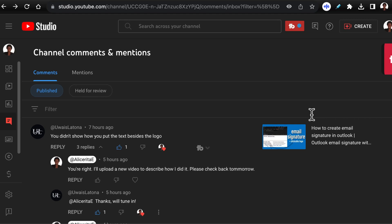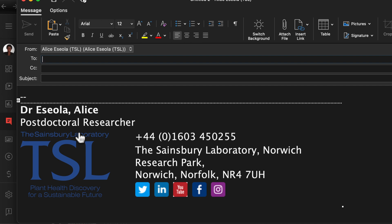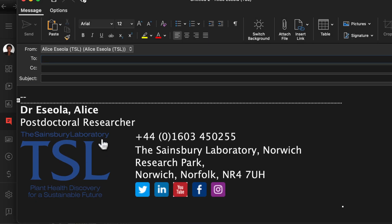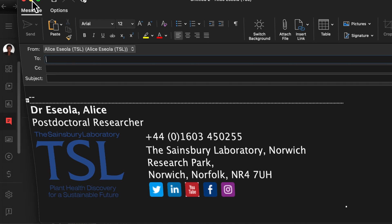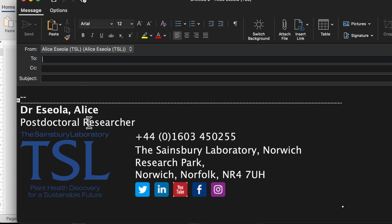Hi, welcome to my channel. In today's video I'm going to show you how to make an email signature that will look exactly like this. I recorded a video earlier on my channel on how to make this type of signature, and just recently a viewer made a comment that I didn't show how to put the text beside the signature — that's why I'm making this video in 2023.